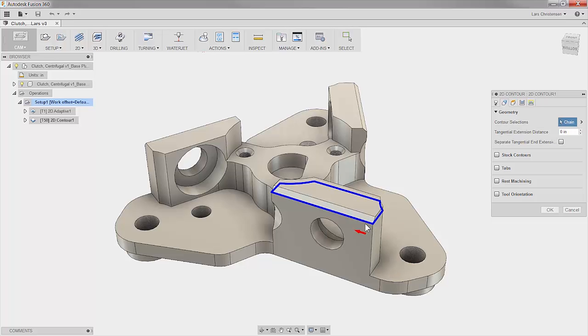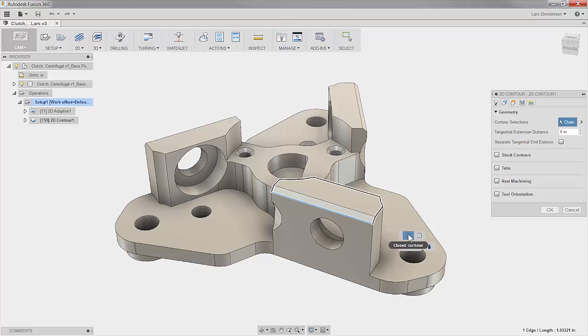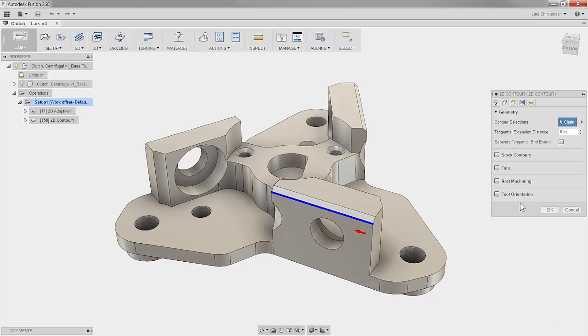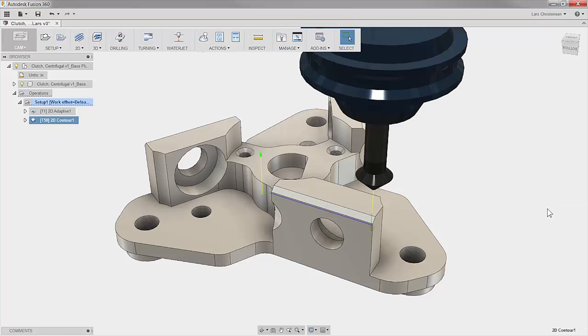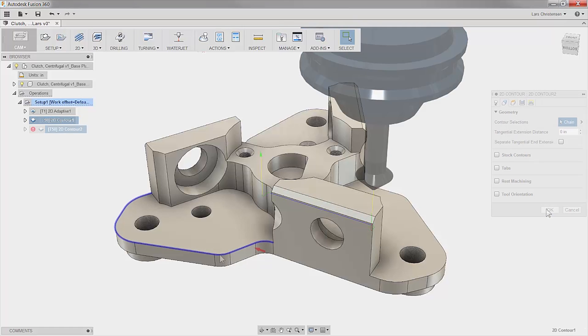The simple trick is to go back and reselect the edge. Now we have the option to select an open contour. This is a great tip.